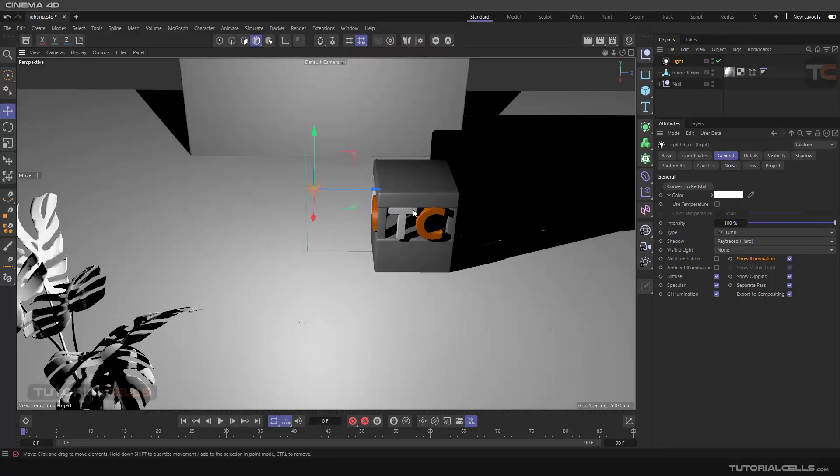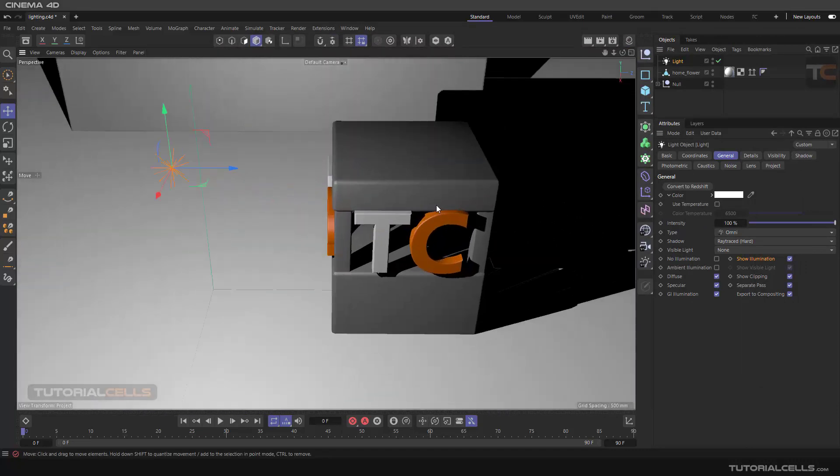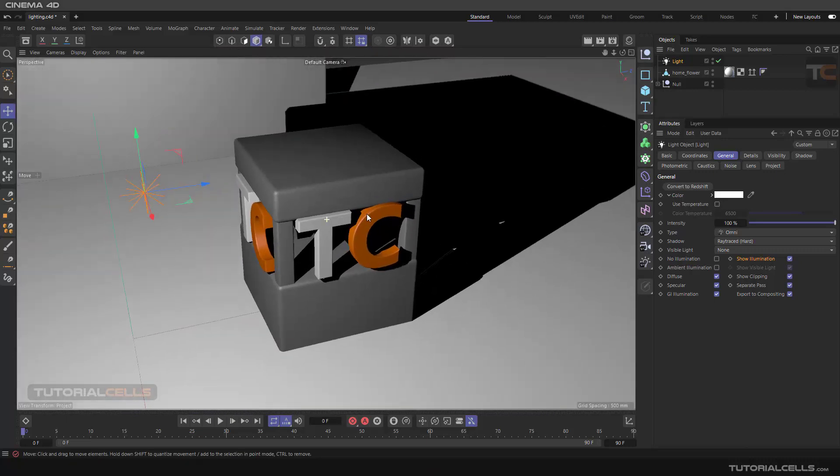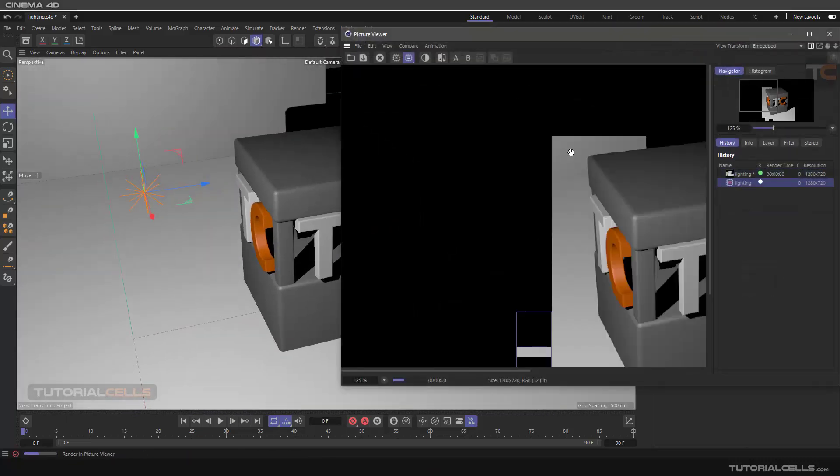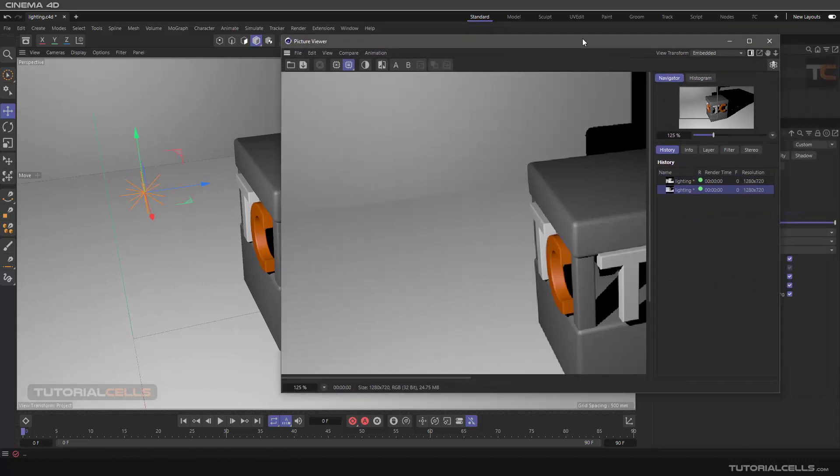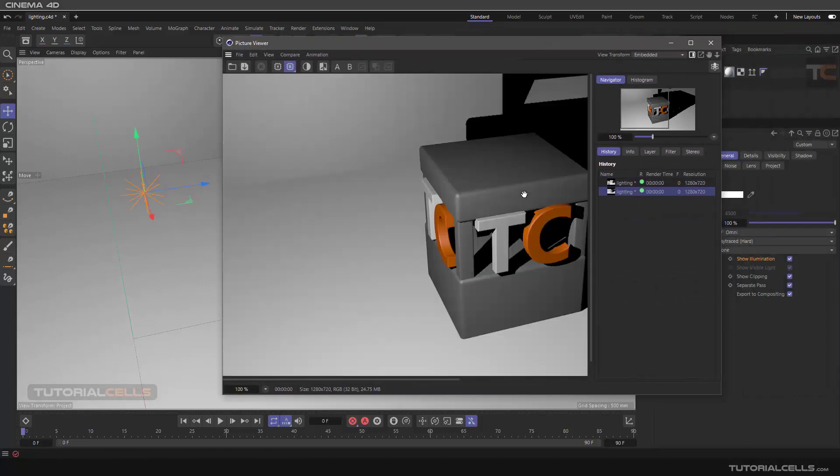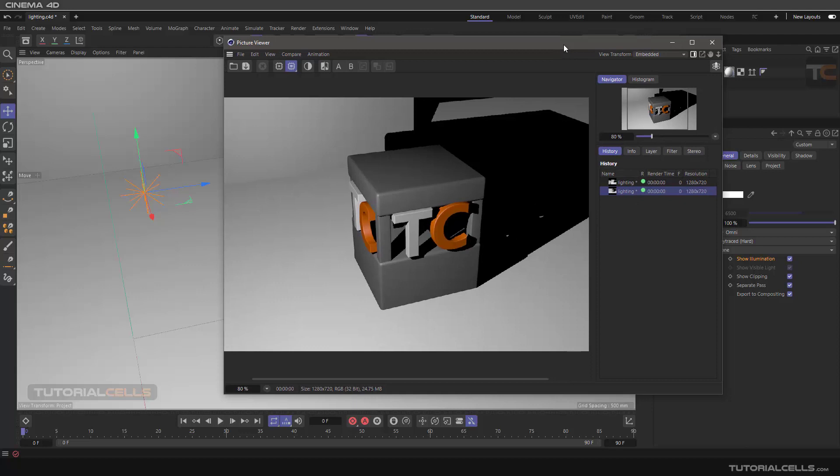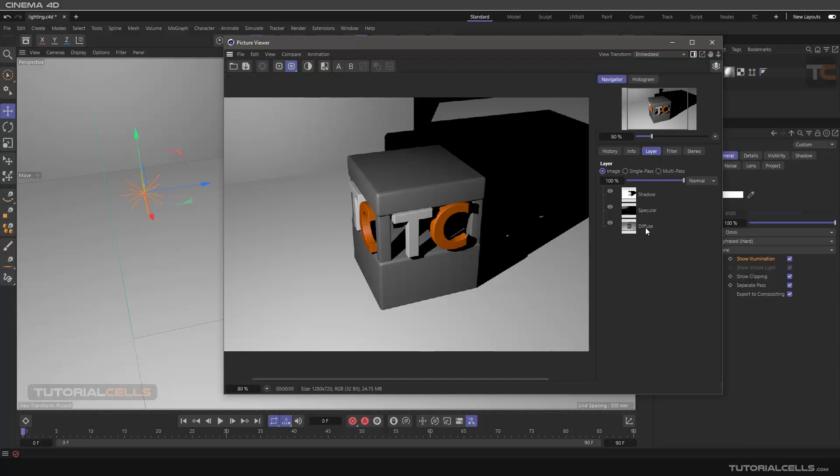Let's look here to better see that. Another render. As you can see, this is our render. I will explain the Picture Viewer, but don't worry. You can go to Layer, and as you can see, the shadow, specular, and the diffuse are rendered separately.